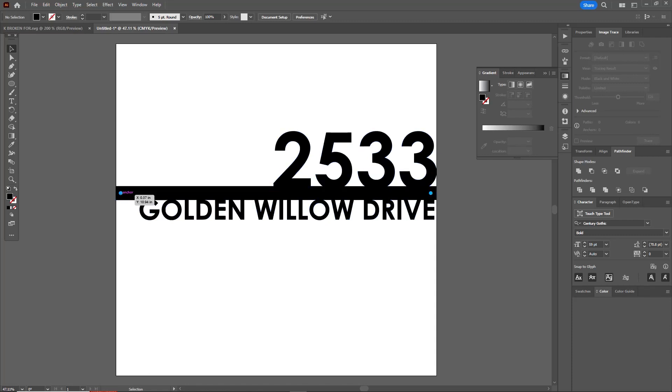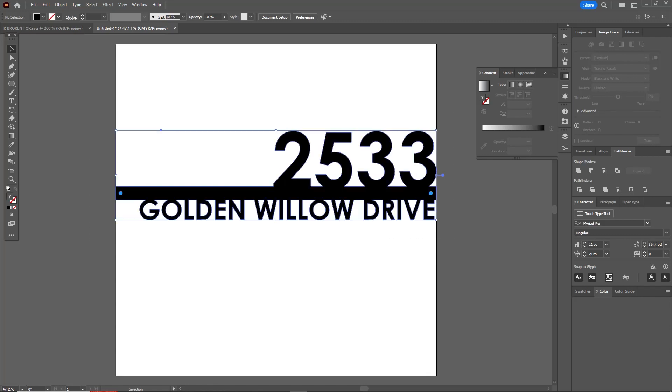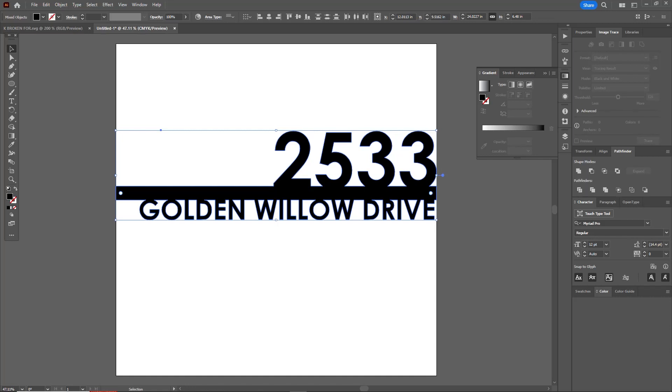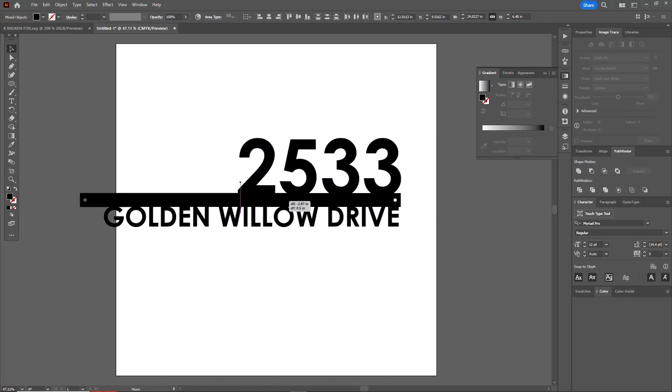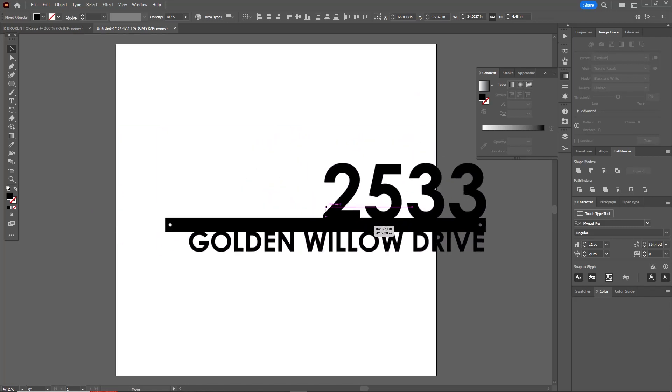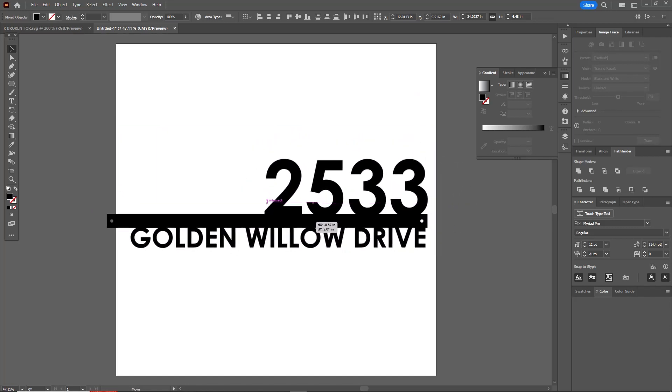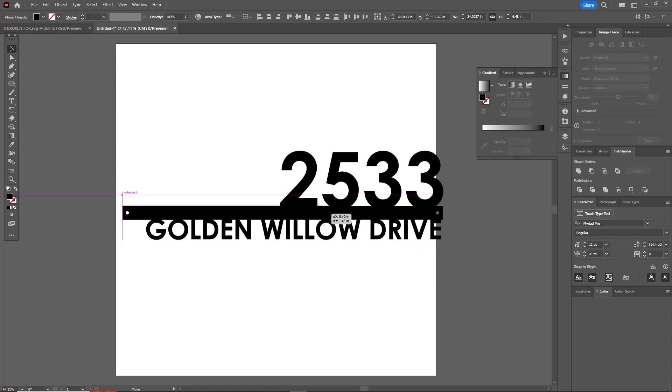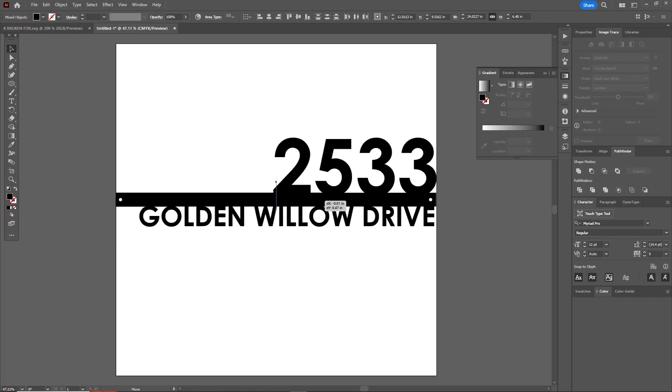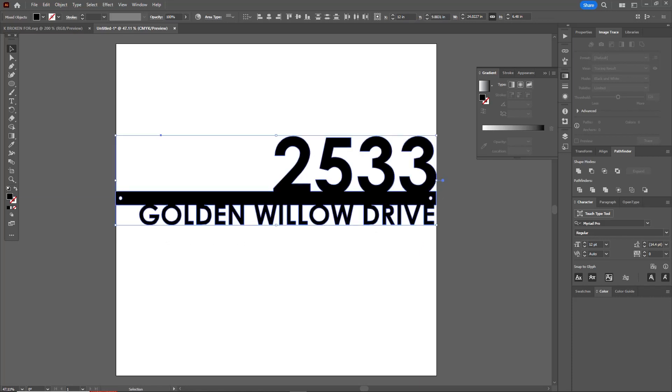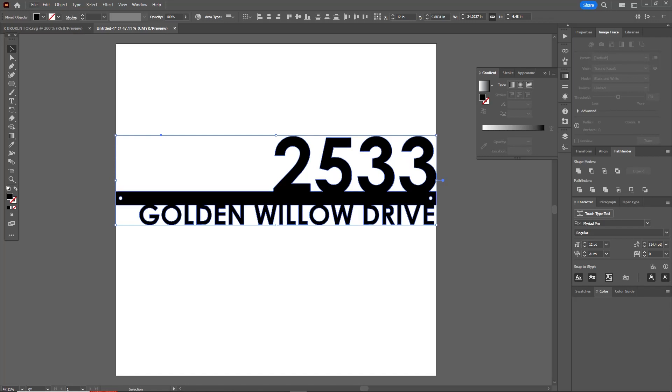The only thing I have to do now is I have to cut these little circles out for our standoffs into this piece. The way I'm going to do that is I'm going to select everything, the address plus those two dots there, and I'm just going to click Minus Front. What Minus Front does is it's going to cut those front layers, those dots, out of my back layer. You see if I drag this off now, I now have a hollow space where those dots were. And that is it.